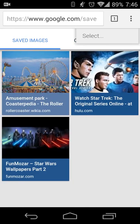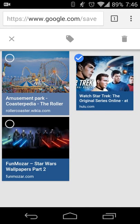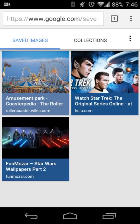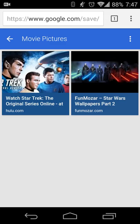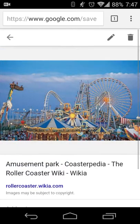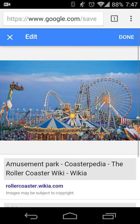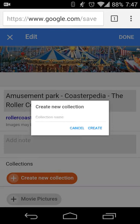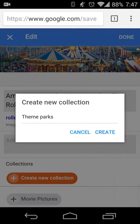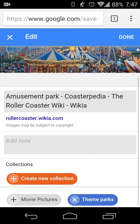I'll select these two, click Tag, and add them to Movie Pictures and Done. So when I go to Collections, I can open my Movie Pictures collection and I have my images. Going back, if I want to create a collection just for this, I'll create a new collection and call it Theme Parks — I can do the same thing there and create that collection. Now I have the Theme Parks collection, hit Done.